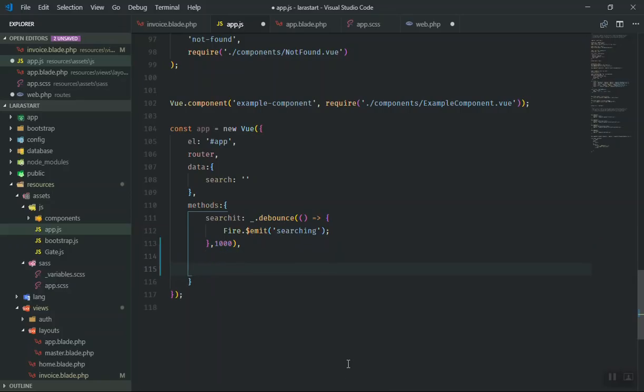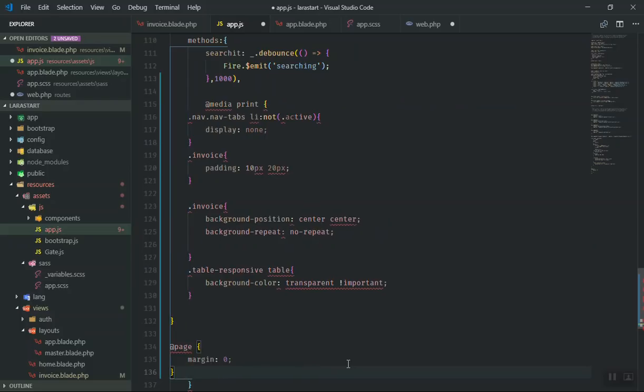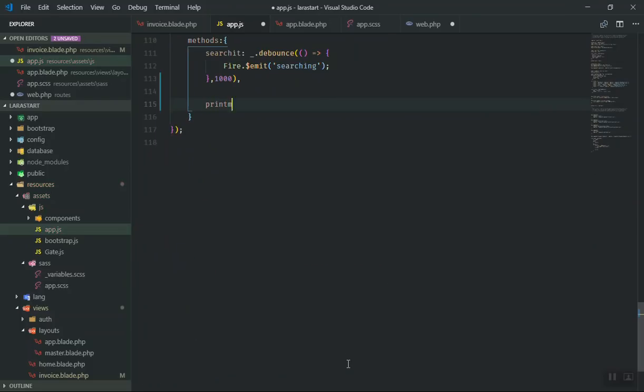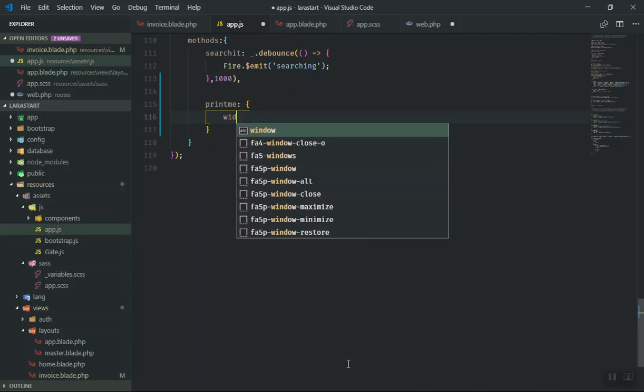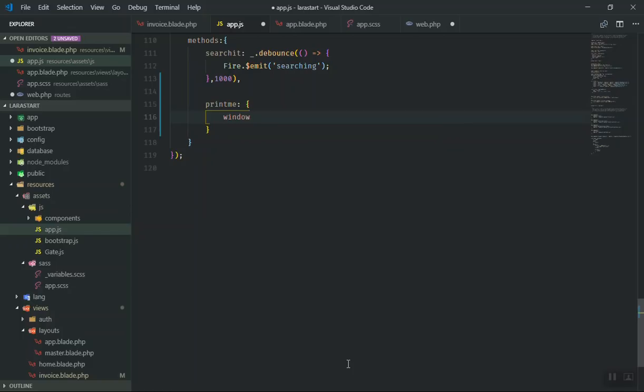This is going to be a printMe function, and what this is going to do - you can just write this, it's very basic. I think most of you know: window.print.